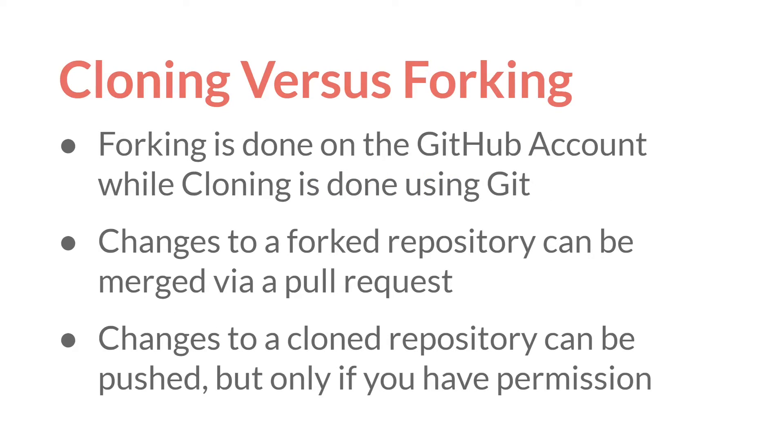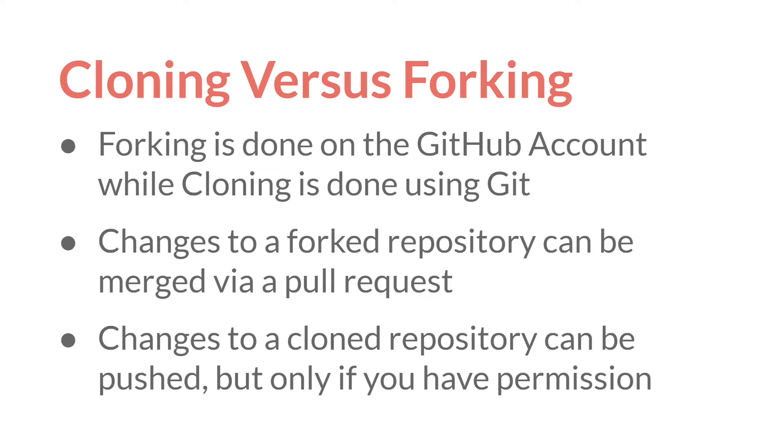So if cloning and forking sound very similar, that's because they are. But there are some very important differences. Forking is done on the GitHub account, on your GitHub account, and it creates a GitHub repository. Cloning is done using Git, and it will create a repository on your computer. Both cloning and forking retain a link to the repository that they were cloned or forked from, at least by default.